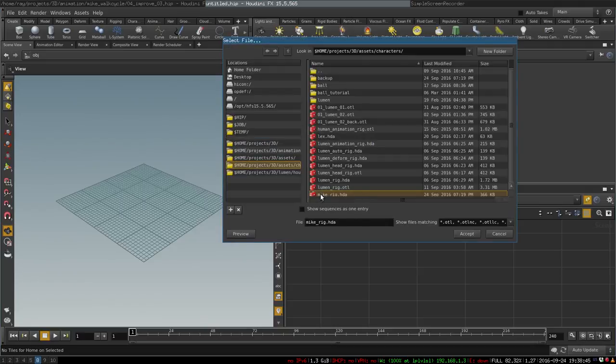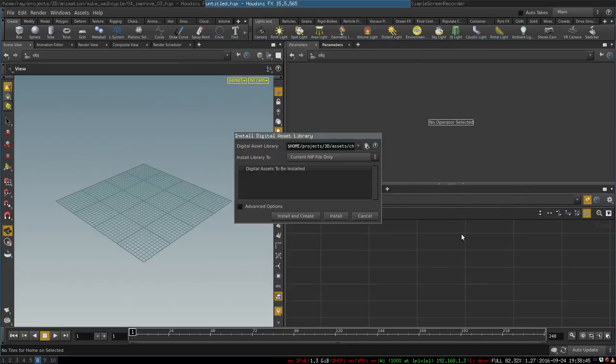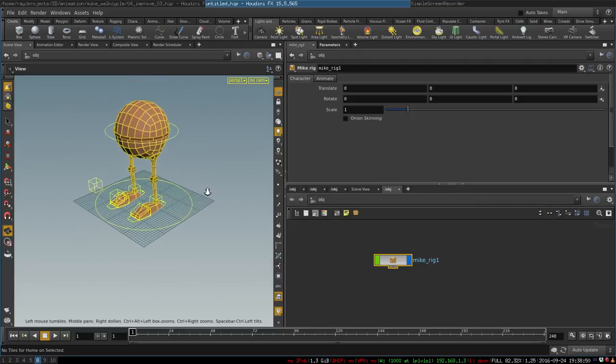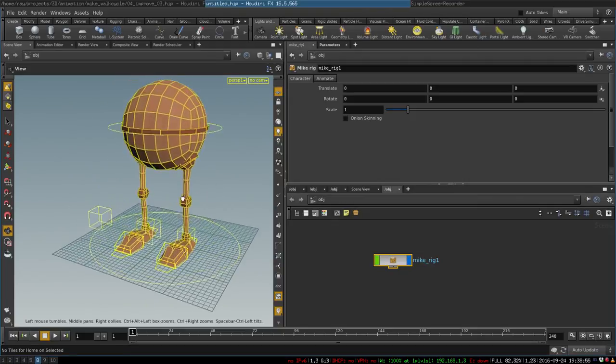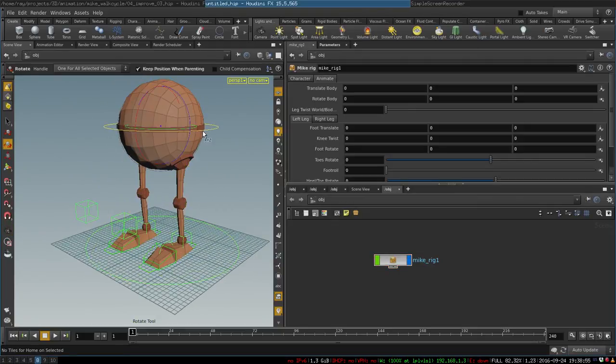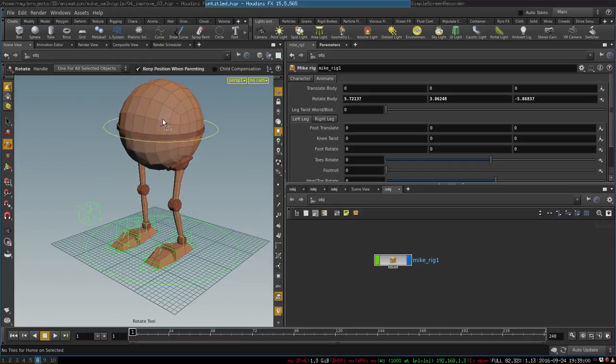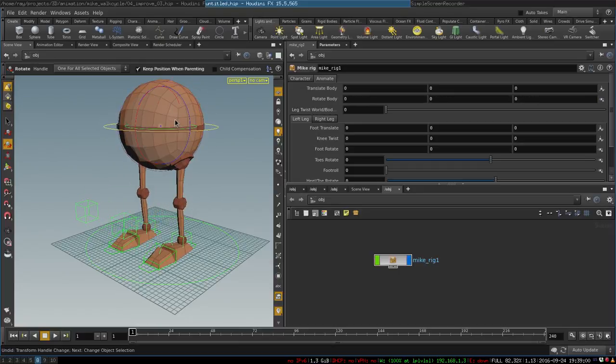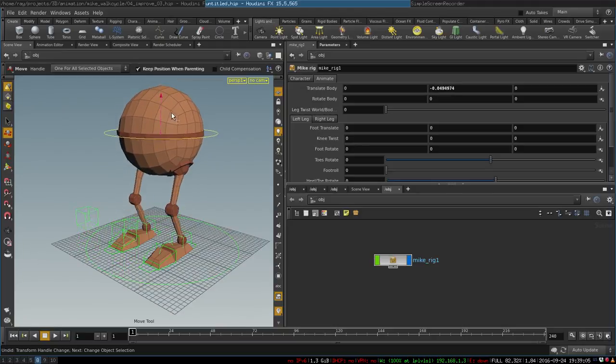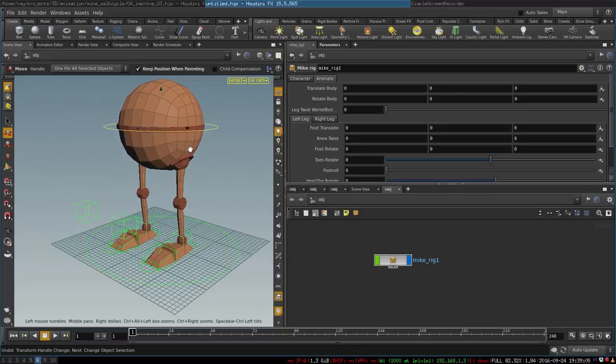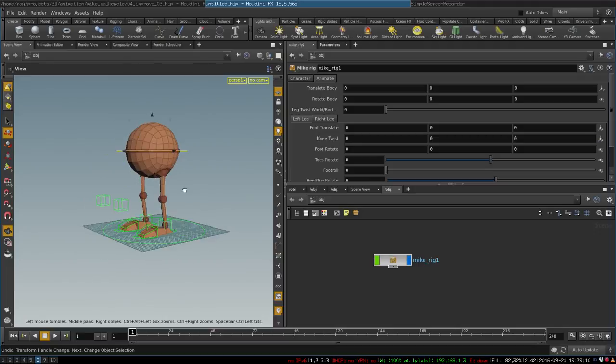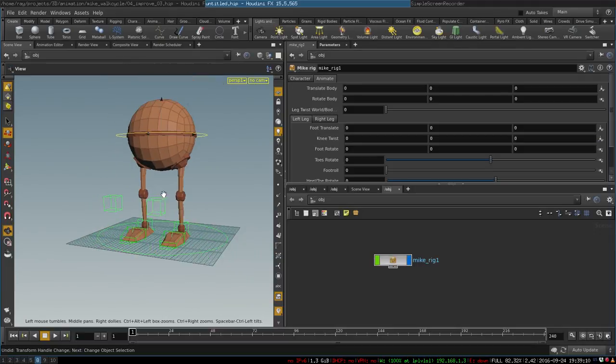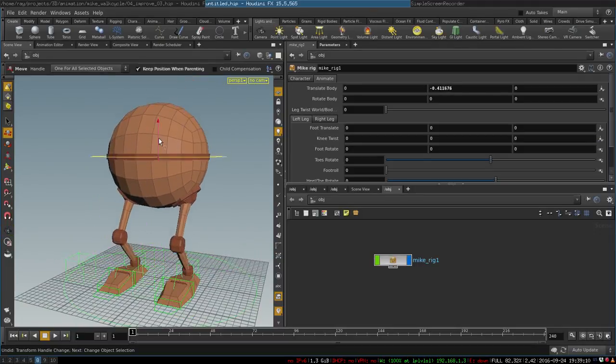So now you have created the rig. As you can see, it has very simple controls. I want to make it as simple as possible for new animators to very easily handle it and begin animating simple animation exercises pretty quickly. So it has control for its body—you can translate and rotate it, you can move around its legs.